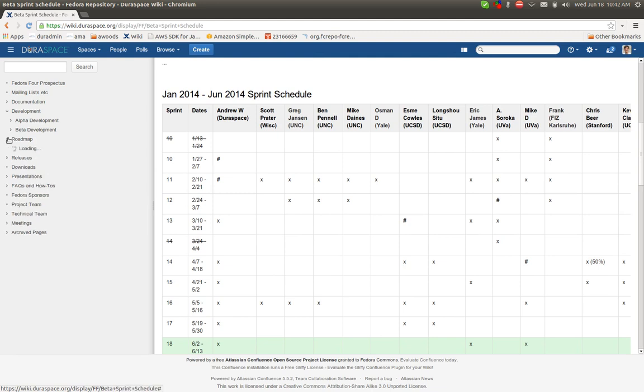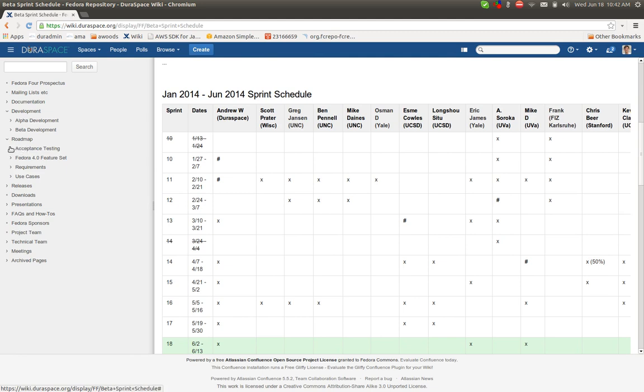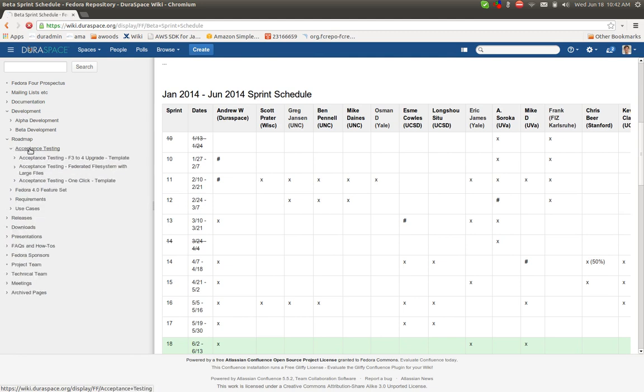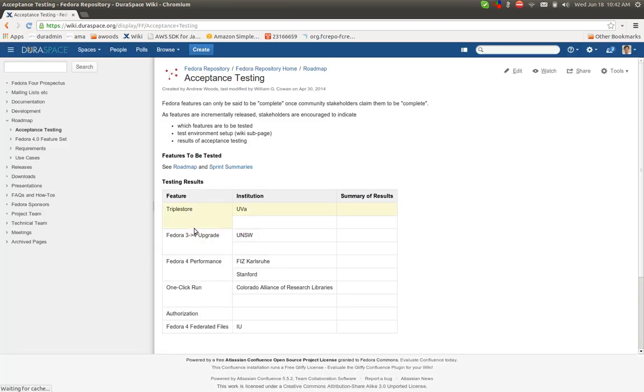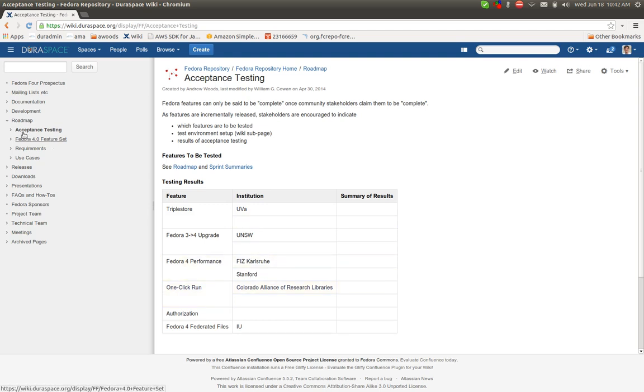Under the roadmap section, there's an area of acceptance testing. This is actually very important. What we're trying to achieve with this, and this is really a public-facing area, we are trying to get sign-off on various features and commitments from different institutions to focus on a given feature and to test it out and document both their setup as well as their results in order to ultimately get sign-off and probably in the process get some feedback on areas that could be improved.